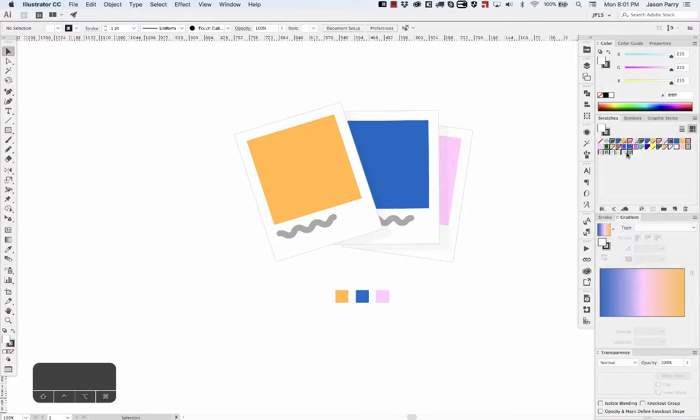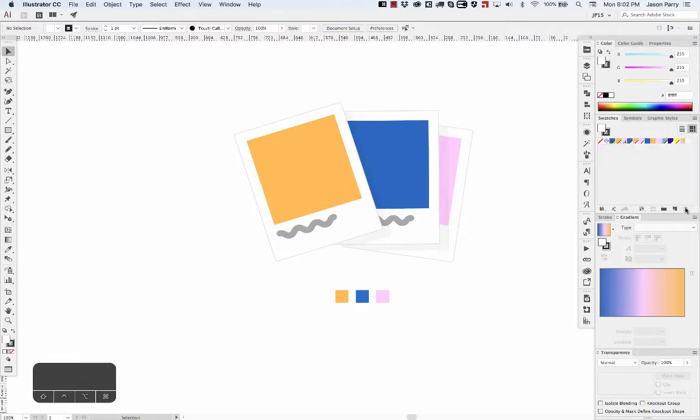This selects all of the swatches that are not applied to any artwork in your document, so you can just click and drag those to the trash. You can also create groups or folders.